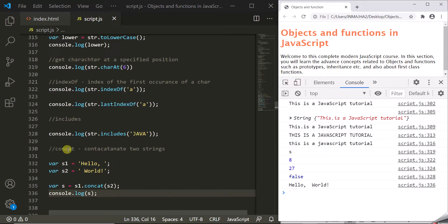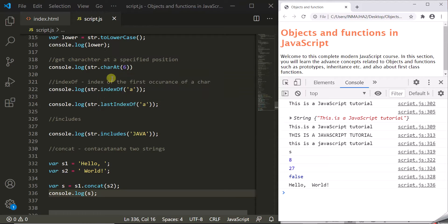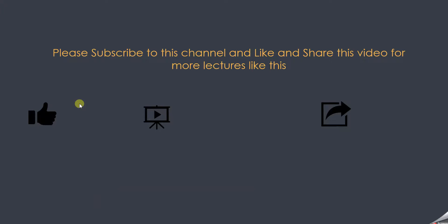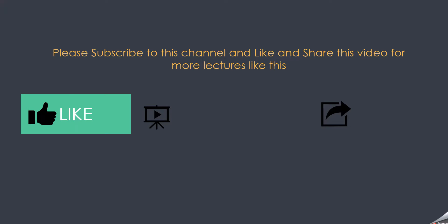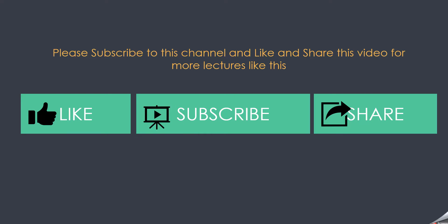In the next lecture we are going to create an activity where we will use these methods and properties to understand how to use string methods in a project. If you like this lecture, please like this video, subscribe to this channel, and share it with your friends.